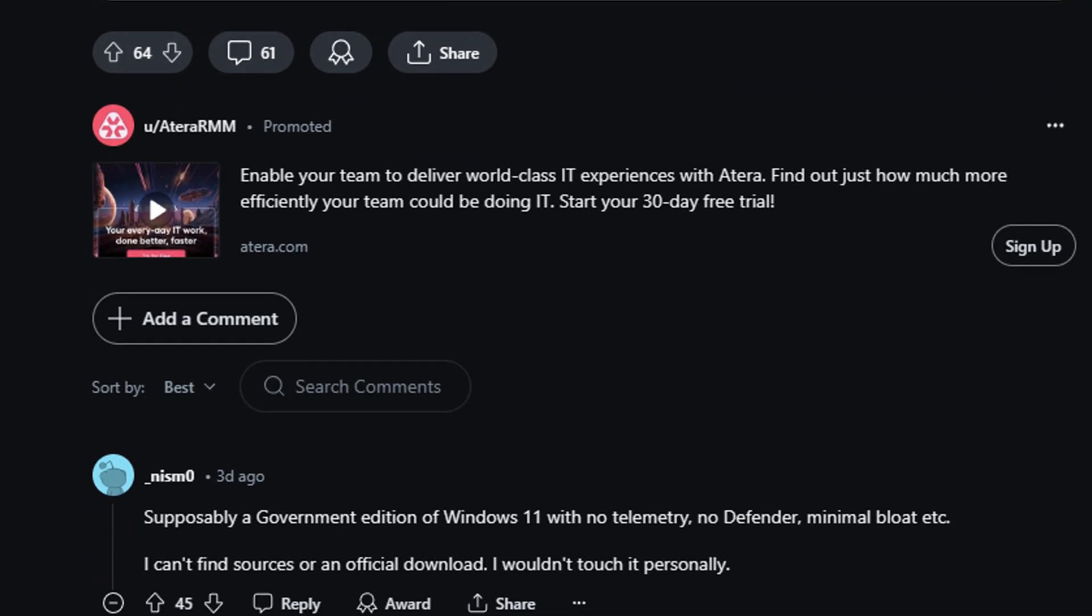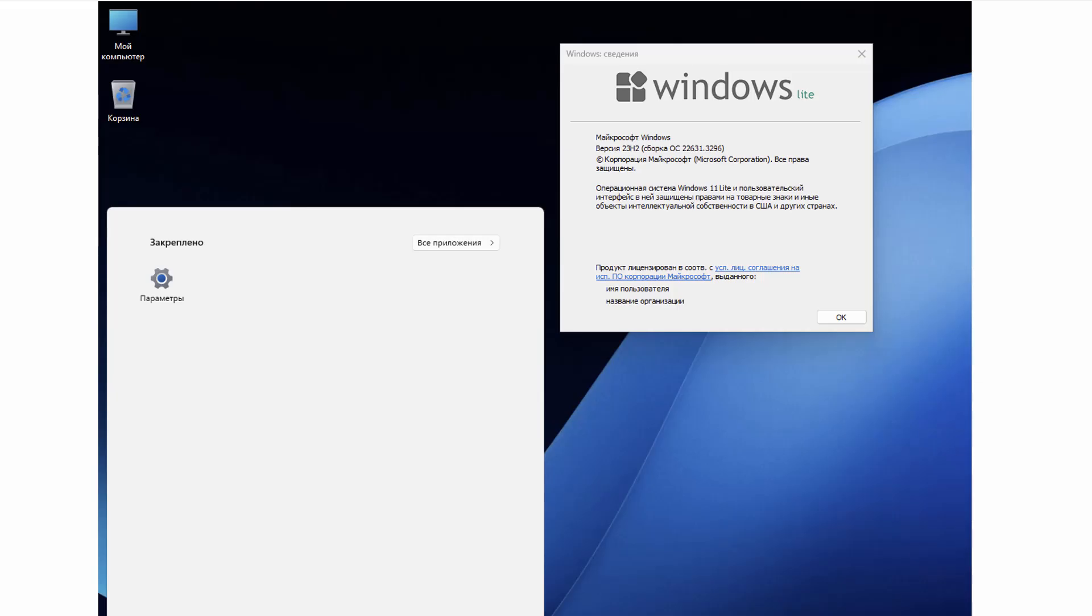And two, you're probably going to end up getting yourself infected. You can see this is a screenshot of a version which is in Russian, and this is what it looks like.